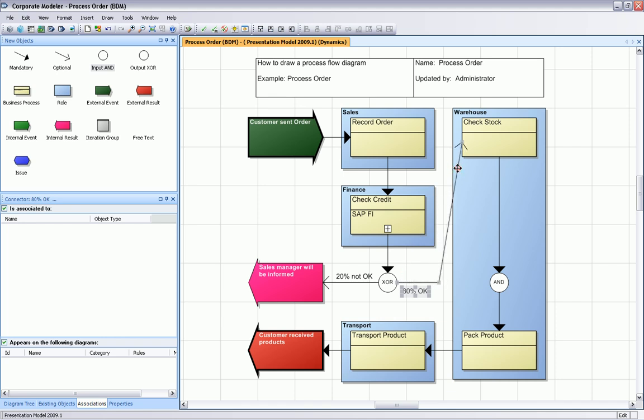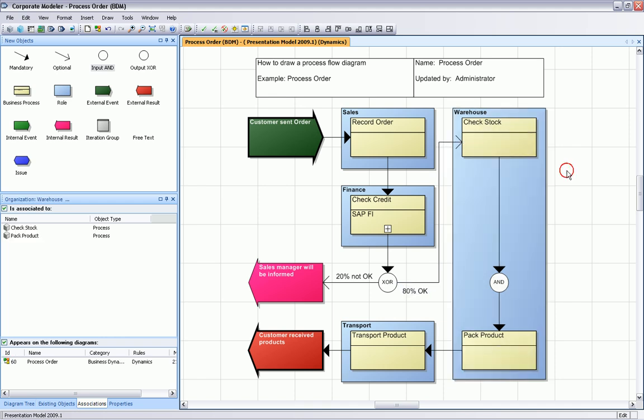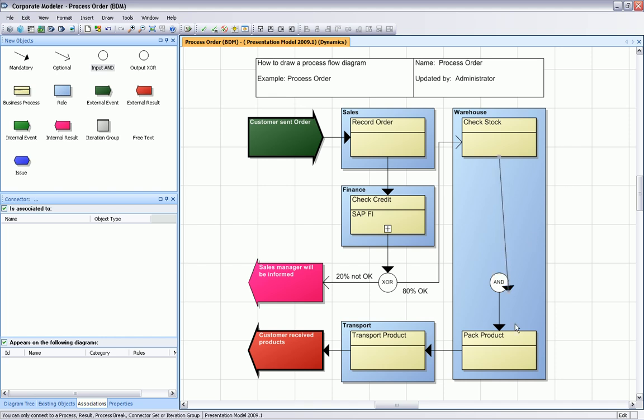The process was now or is now optimized. We just need to change our input AND connector set. If we would run the simulation again we would see it's optimized and there are no more piling up of work in between processes.